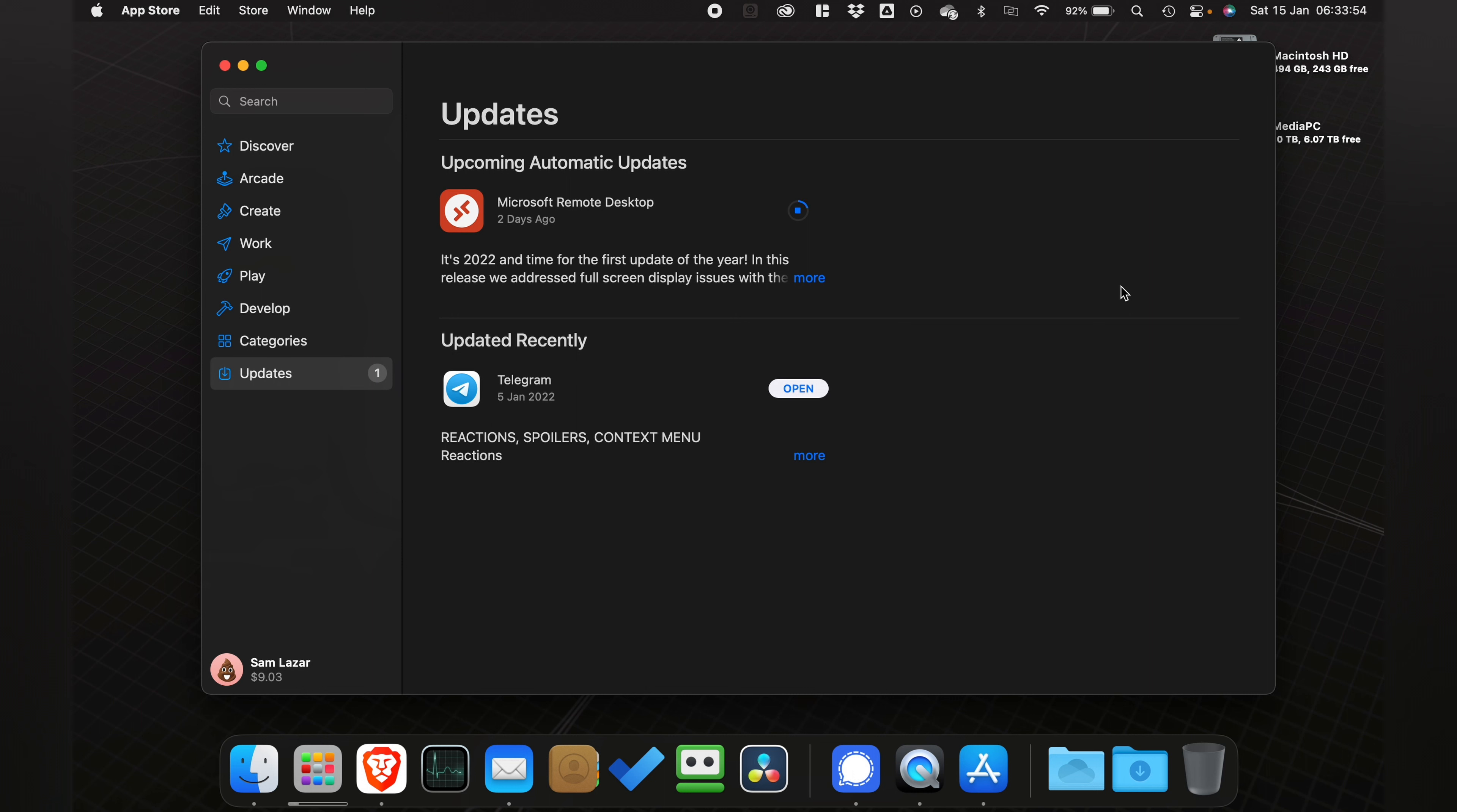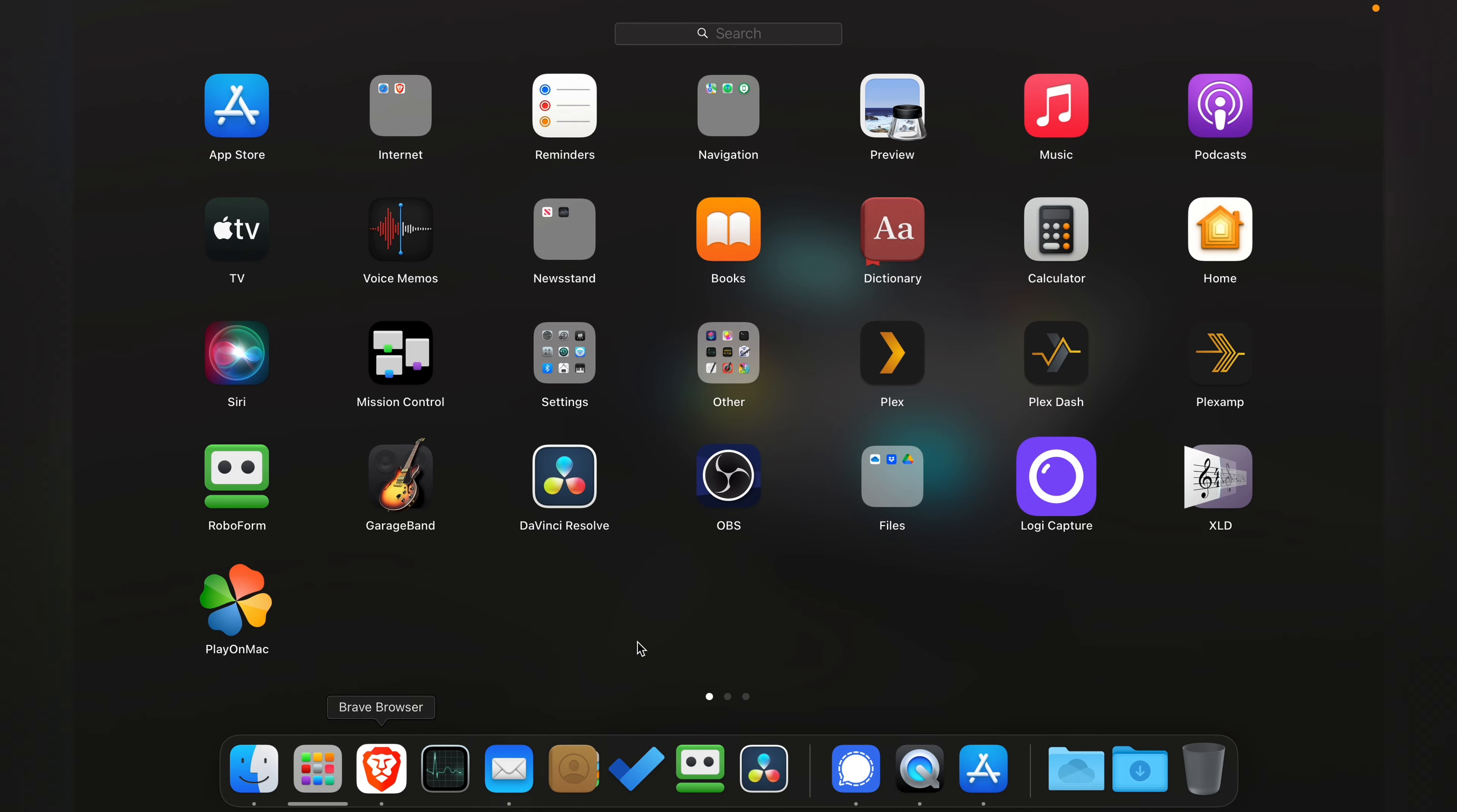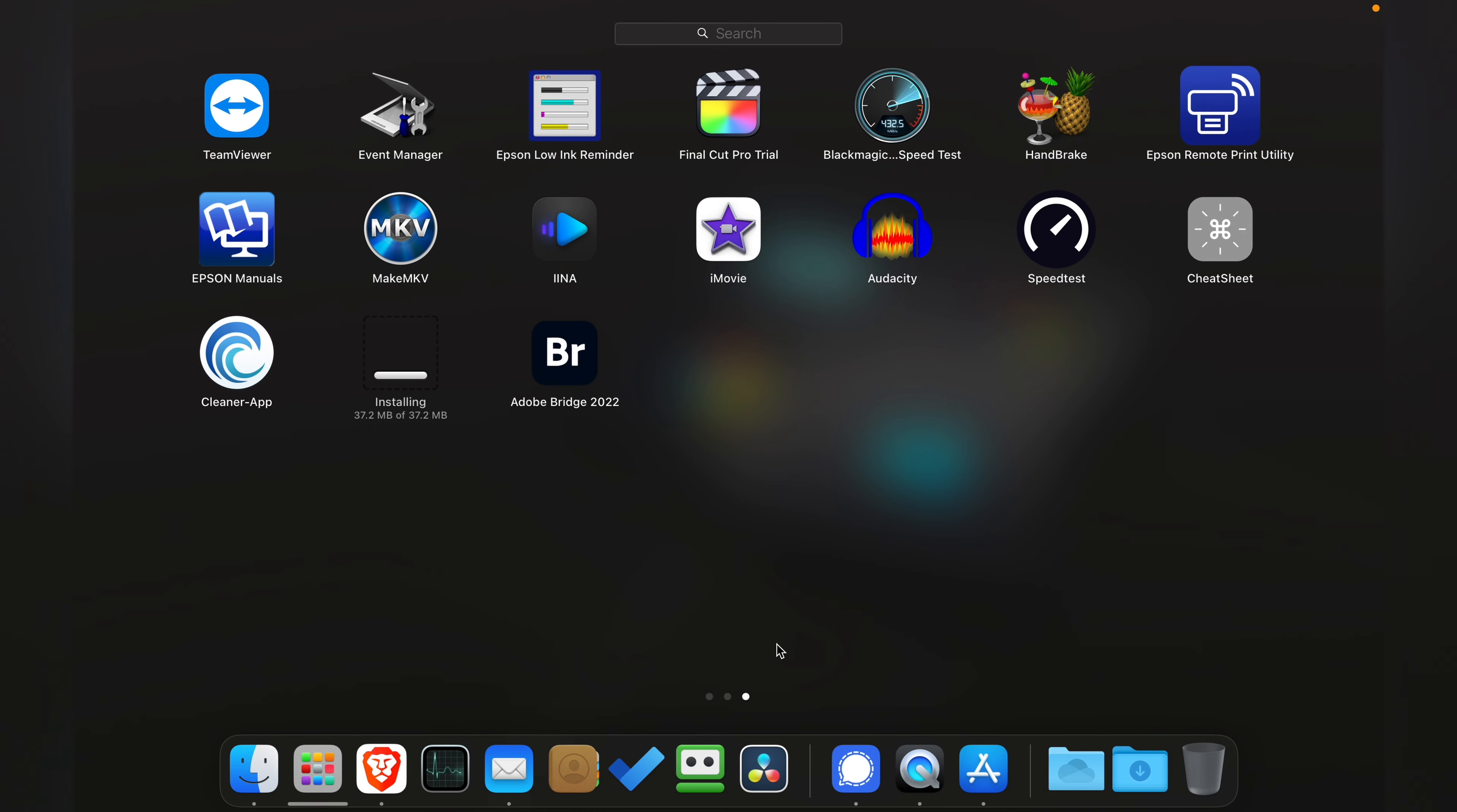Now not all apps update this way, but this will update the majority of the apps. If you go down to Launchpad and you scroll across, you can also see the app updating.